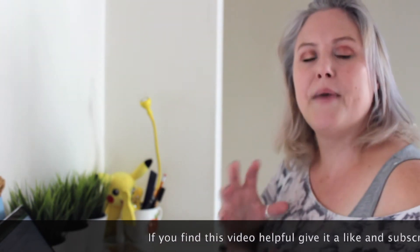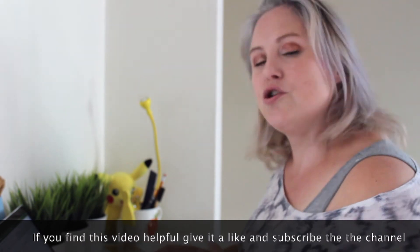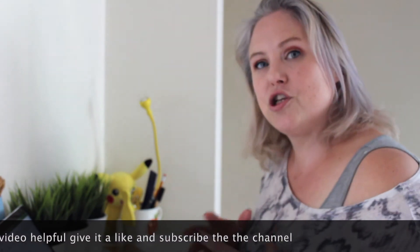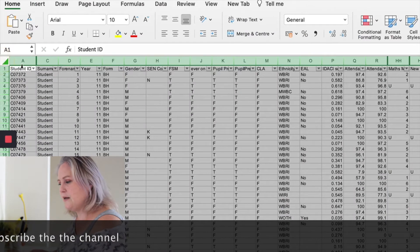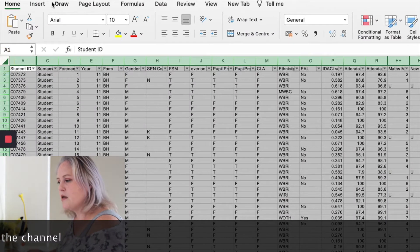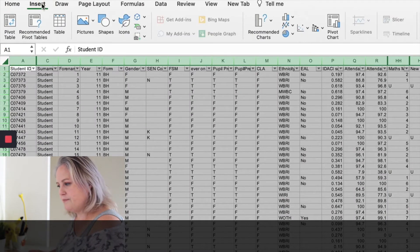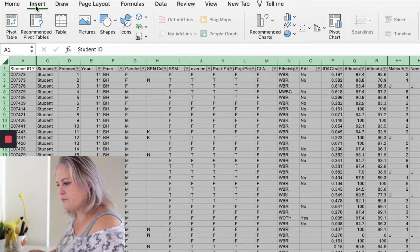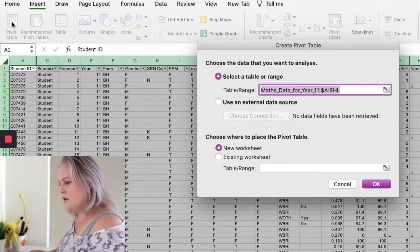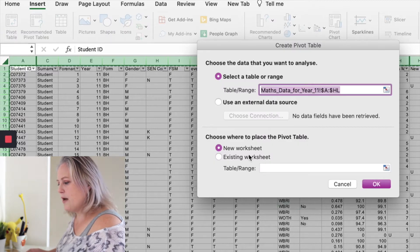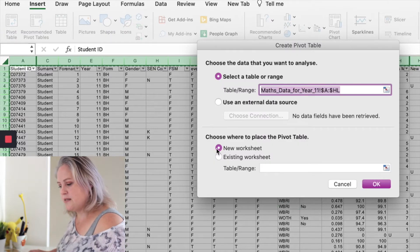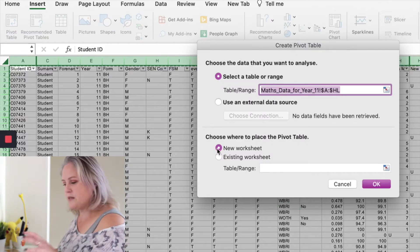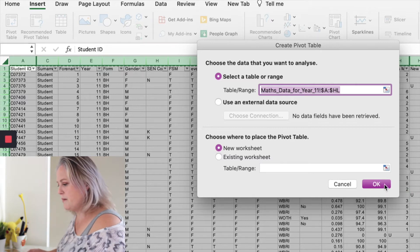So I've got here a spreadsheet and I'm going to show you how to use it as a pivot table. All you need to do is highlight all your data, go to Insert, Pivot Table. I want it in a new worksheet so I don't want it to exist on this one - it's going to open a new worksheet for me. Press OK.